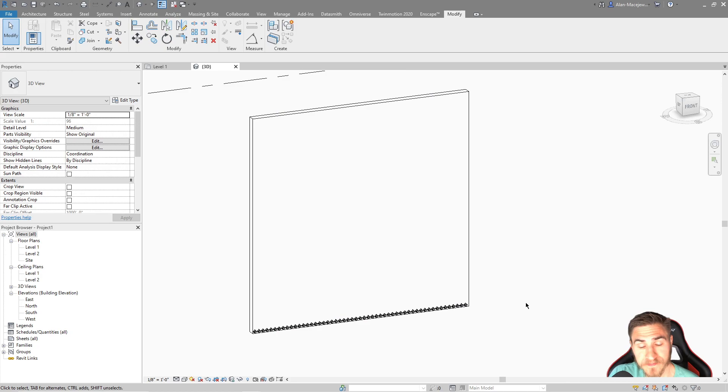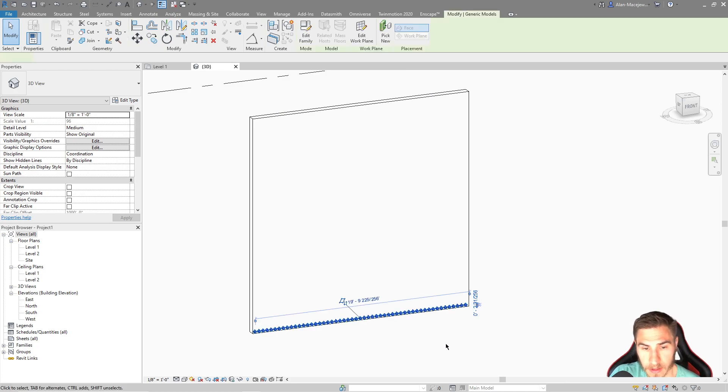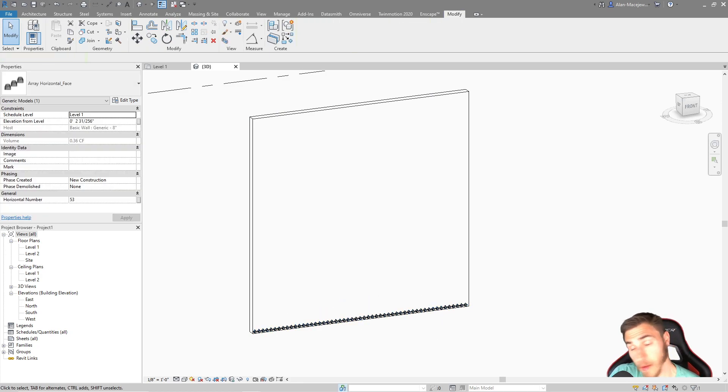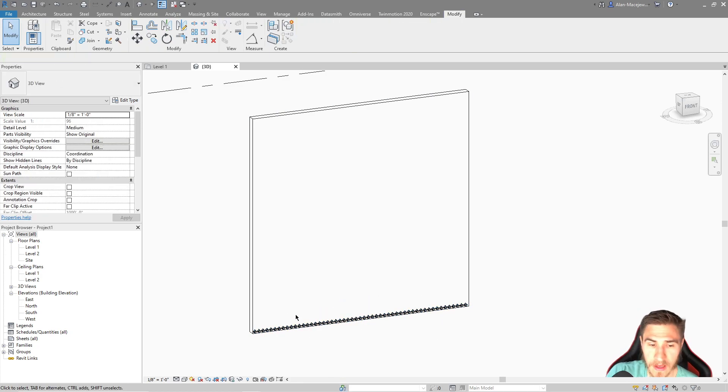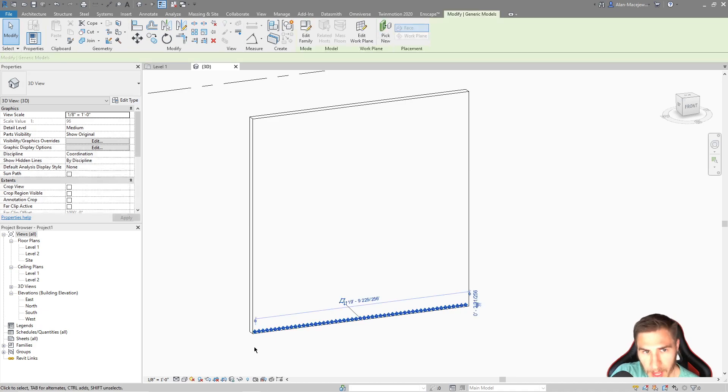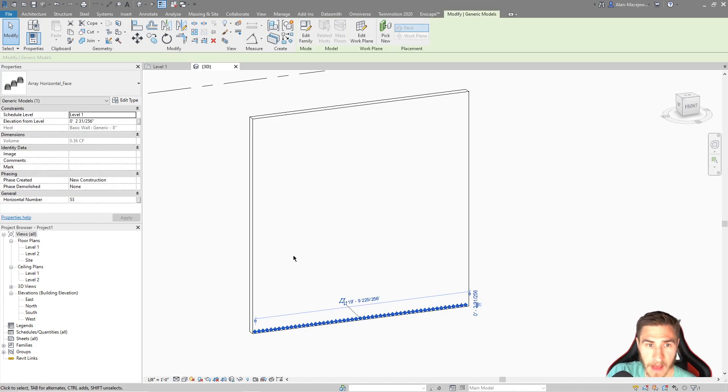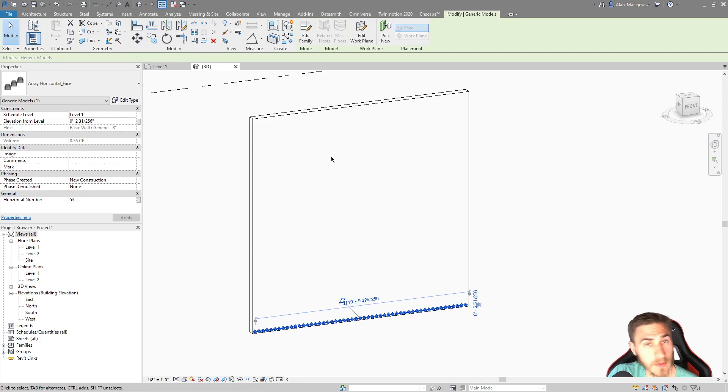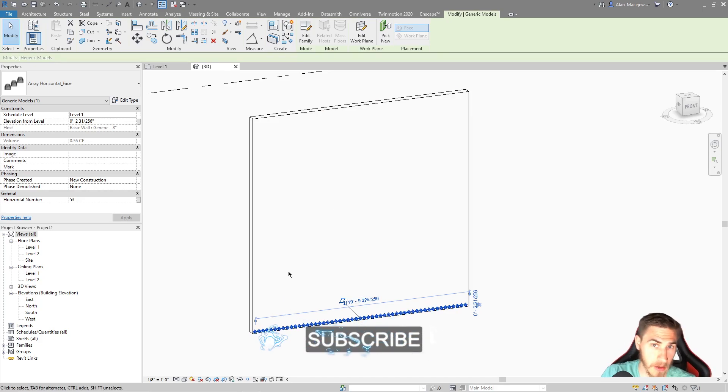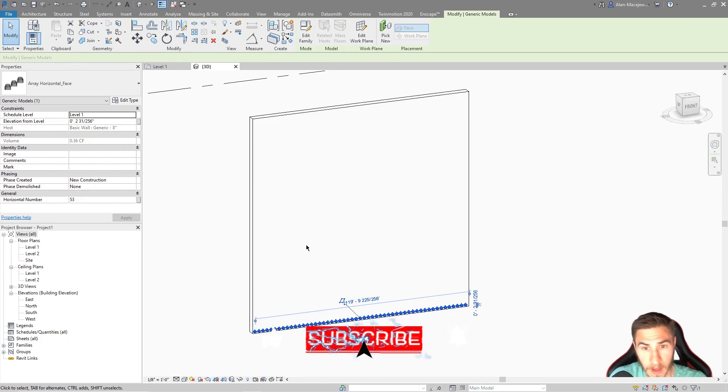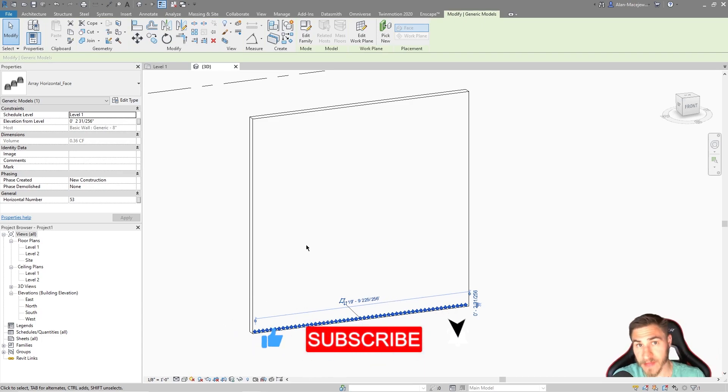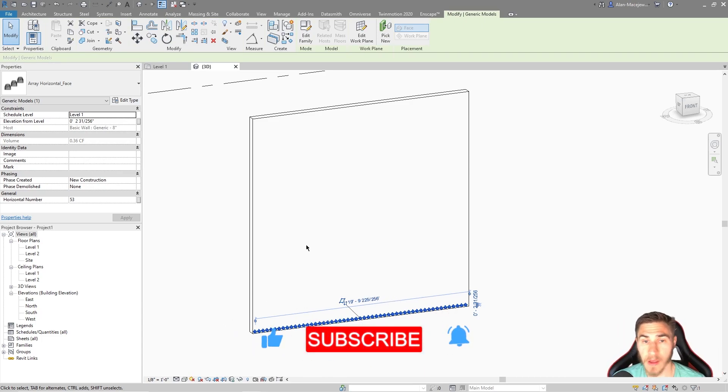And so with this video, we're going to take this array that we looked at in a previous video, and we're actually going to take this array and add another array to it so we can have multiple arrays within one family. And so we can have basically a horizontal and a vertical array. So we can literally determine how many of these single array objects that we want to see on a wall.